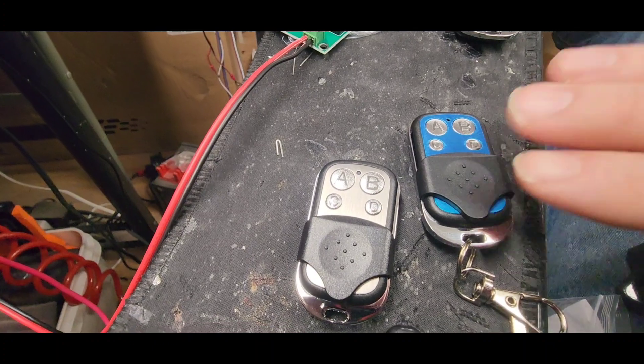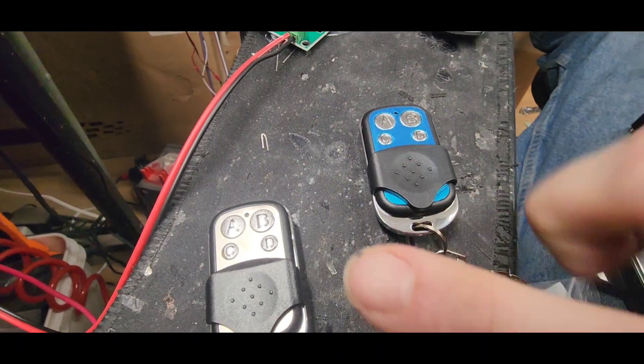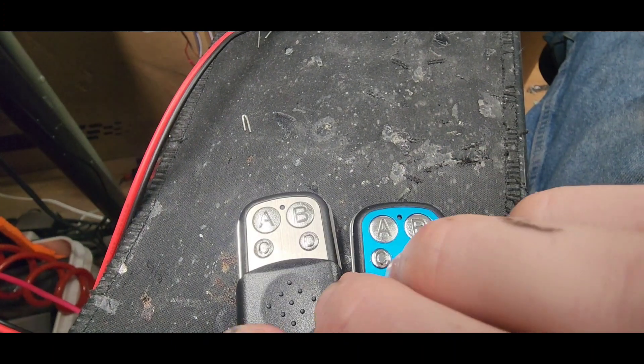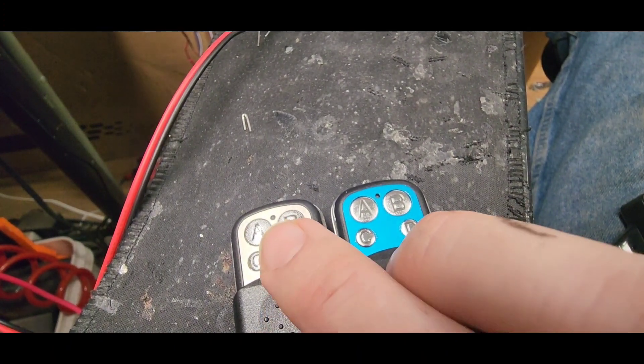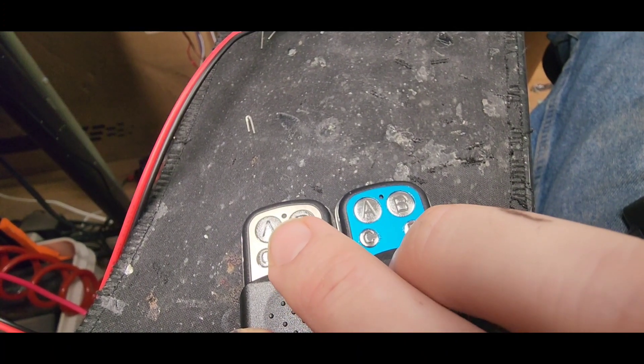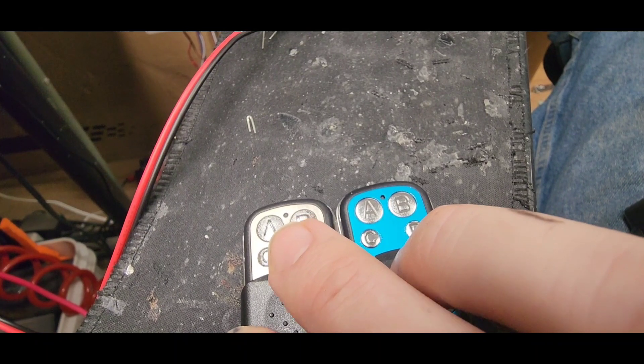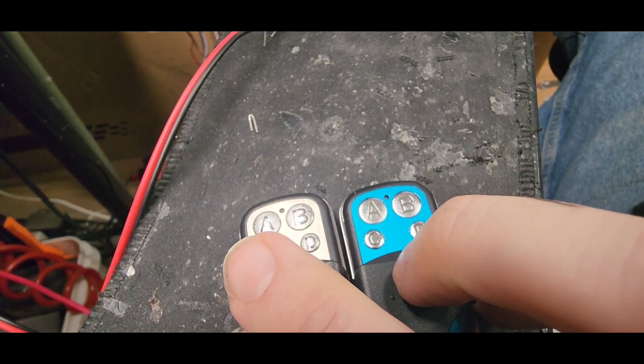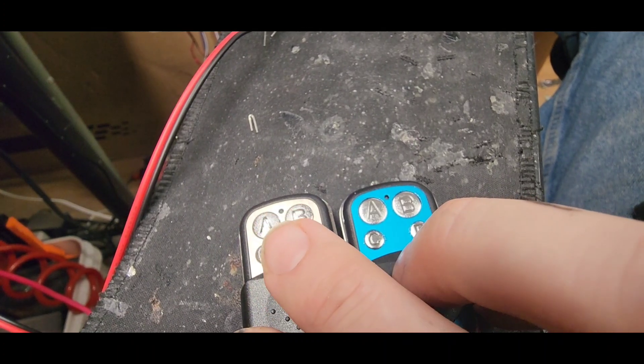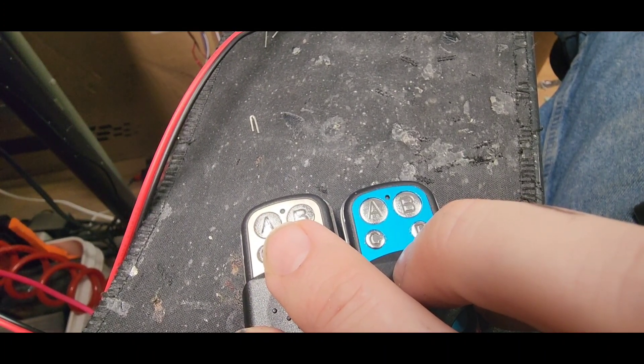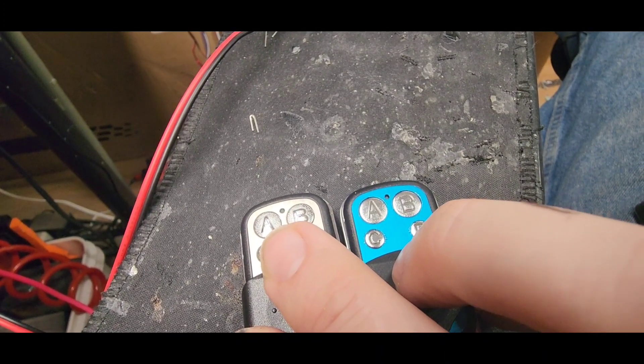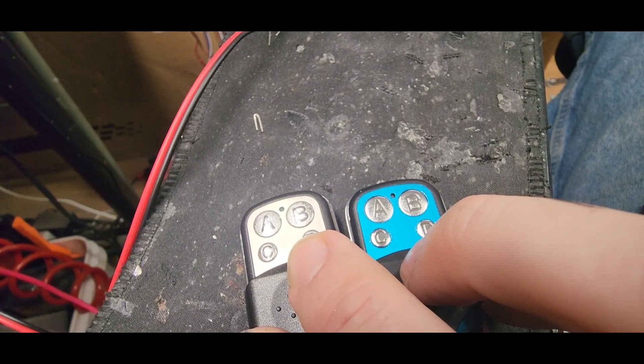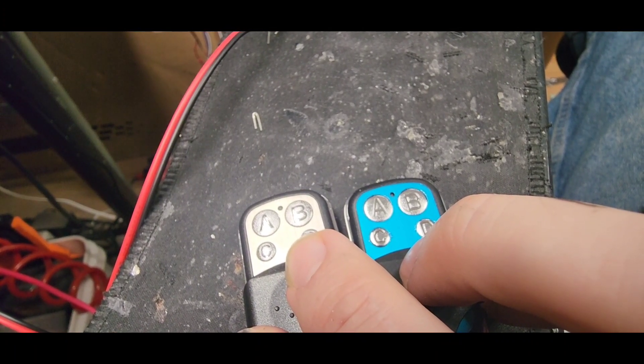So you can also program two of these. You can clone them. So this is actually a clonable one. And the way they work, you just push down the A and the B button until it starts flashing. And that means that it's cleared out. And then you will push both A's at the same time. And it will go solid blue. And that means that it has recognized the signal. And you will push both B's at the same time. And it will go solid blue, recognizing that it has found the signal.